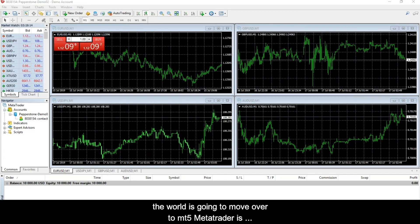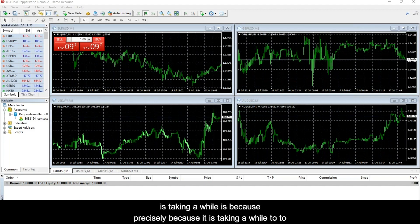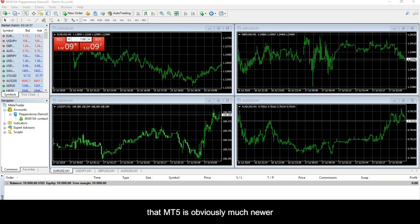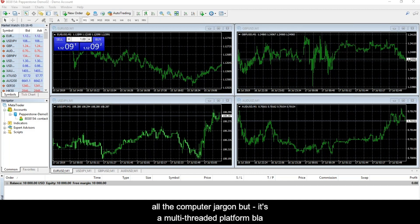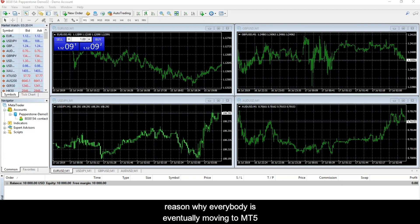Eventually the world is going to move over to MT5. MetaTrader 4 is phasing out all MT4 products, but it's going to take a little while because it takes time to move the code over. We are rewriting all of our code to MT5, and so is the rest of the world. The main difference between MT4 and MT5 — aside from MT5 being newer, faster, and better looking — is that MT5 allows trading of virtually any financial instrument: stocks, futures, CFDs, FX, and everything else. That's why everybody is eventually moving to MT5.